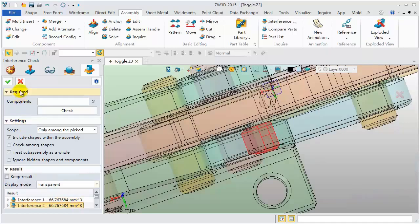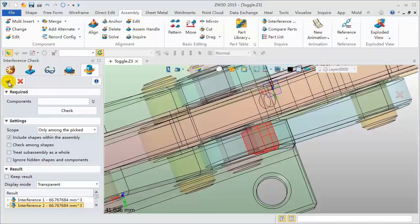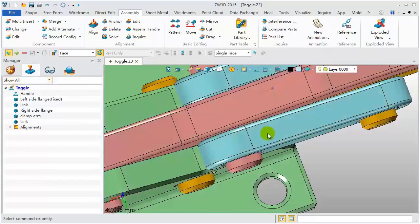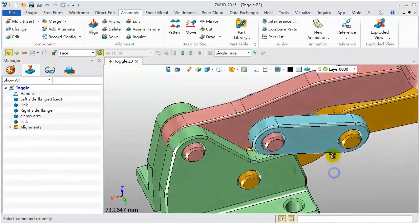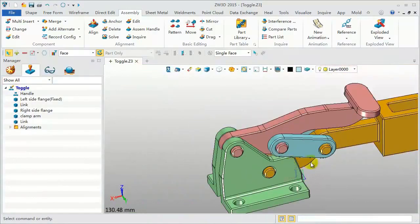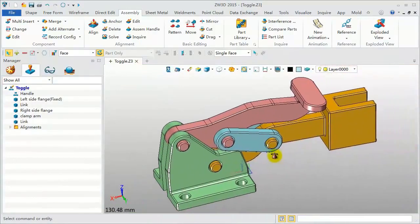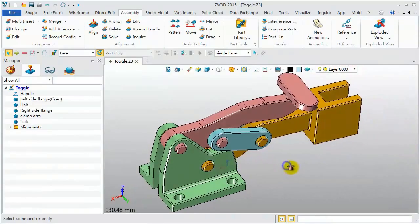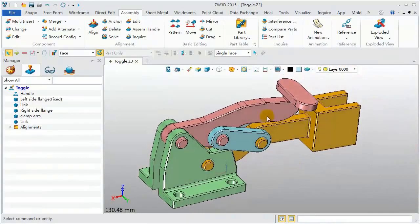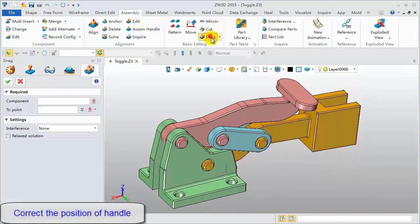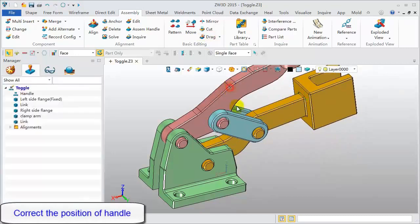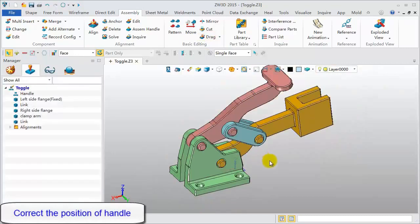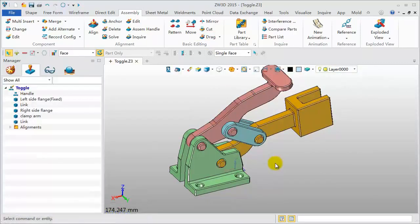Click OK to finish. Next, using the drag tool, correct the position of the handle component. Finished!